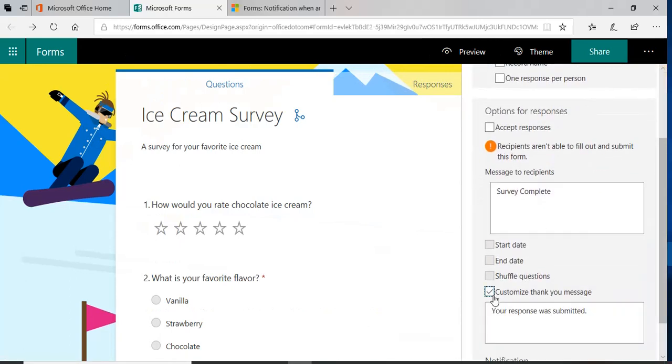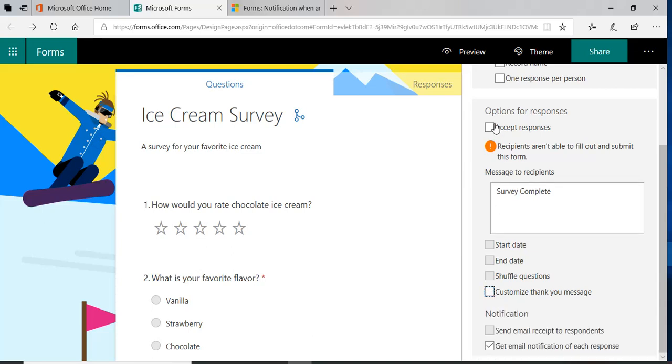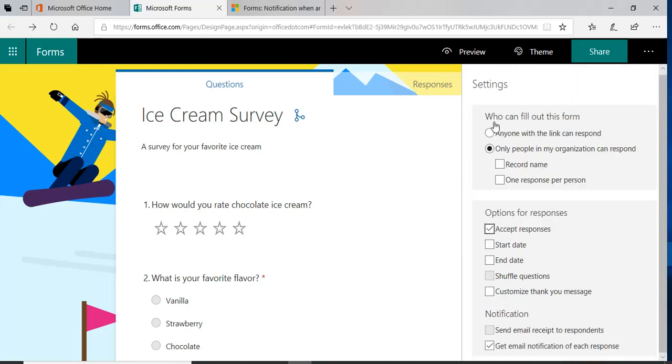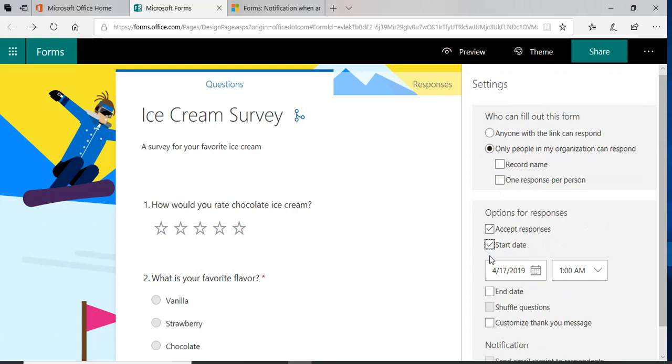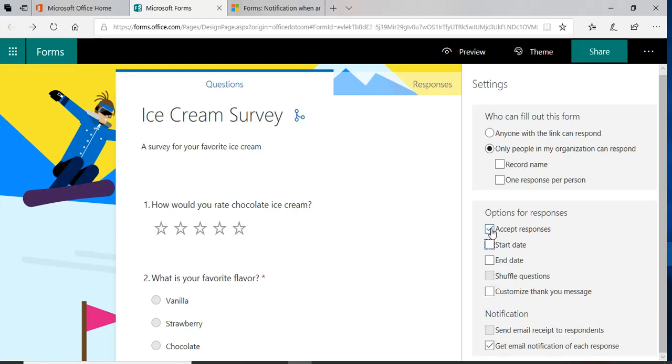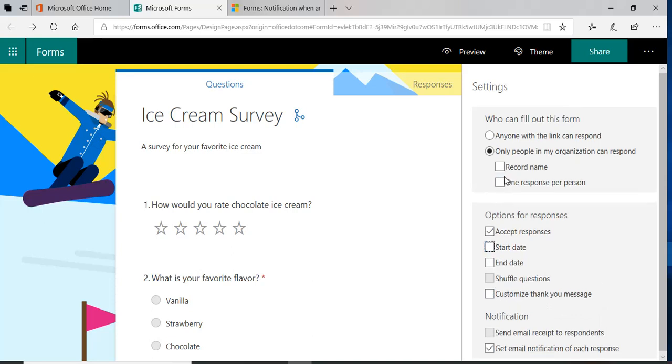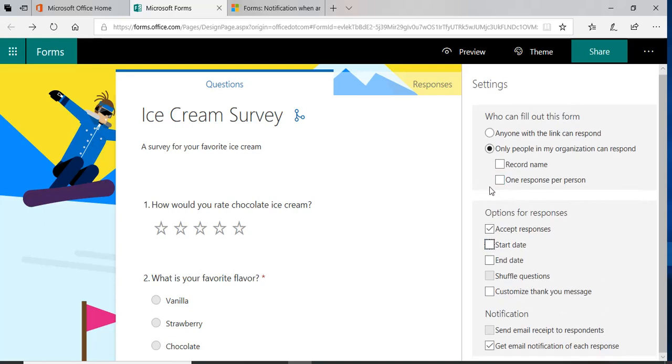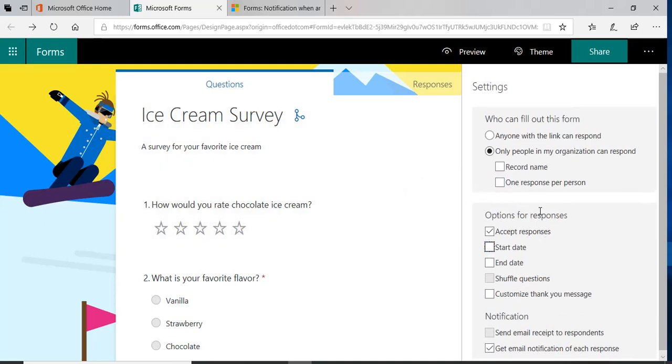You can customize a thank you letter. You can have a start date of when the survey should start and you can put in a date of when it should end. So it'll automatically disable the link or make the form not appear. So that's all with the settings.